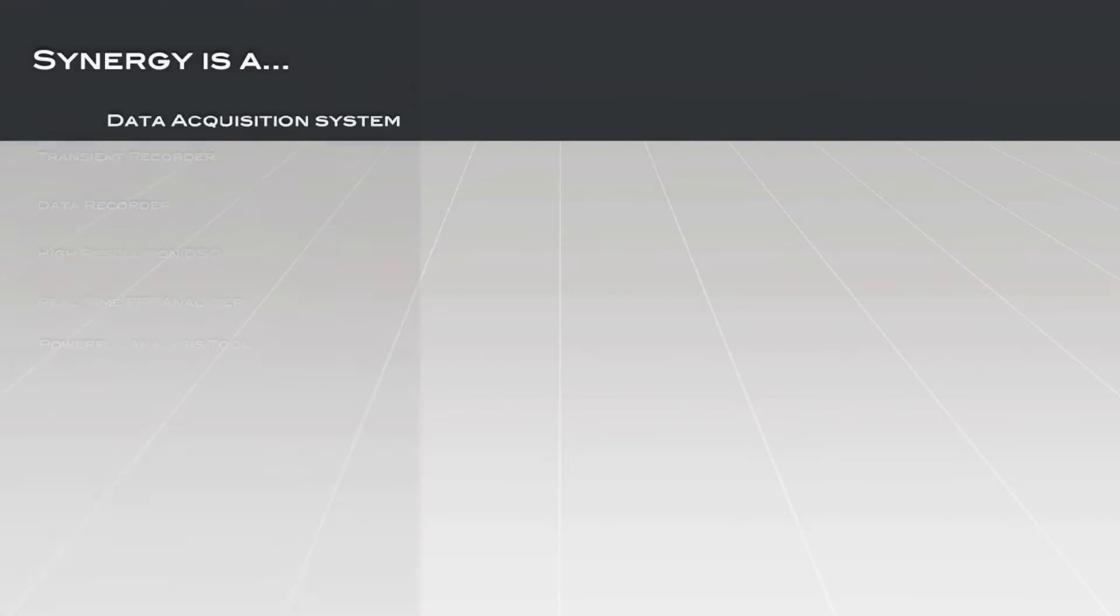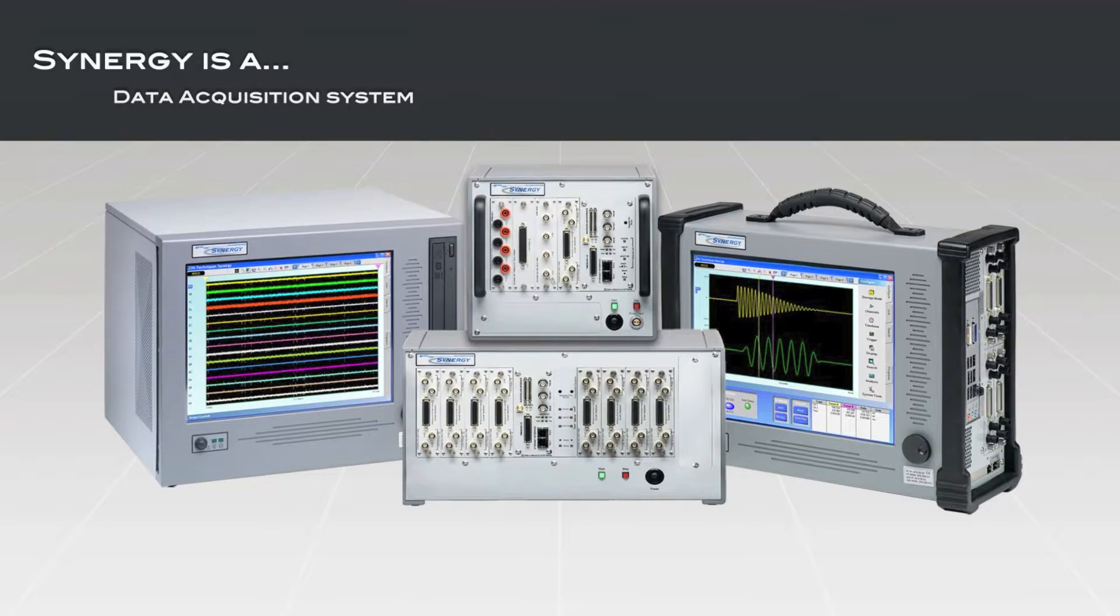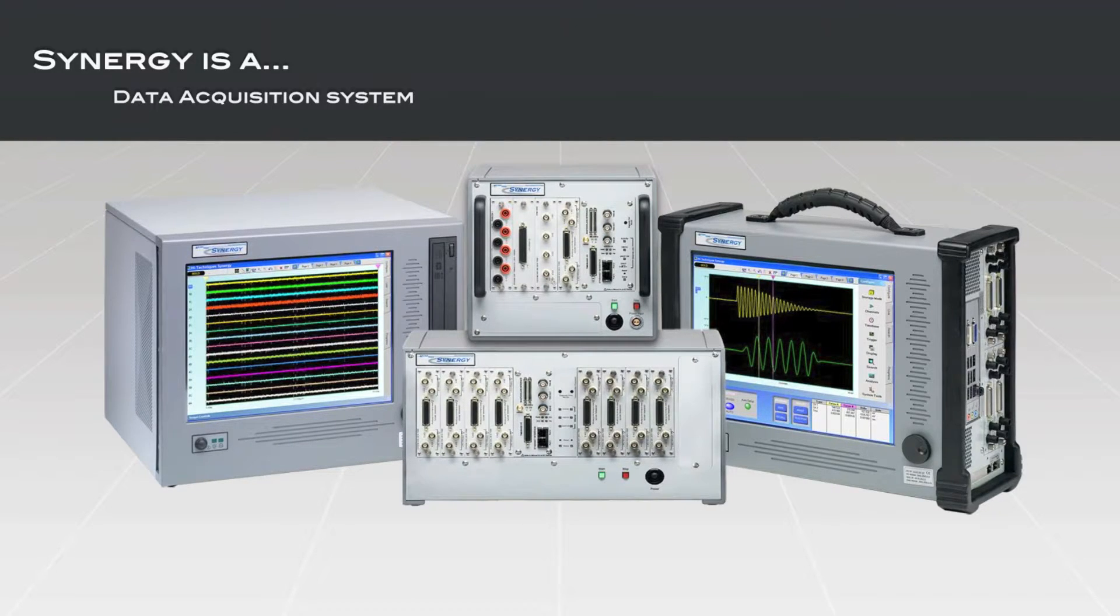Most importantly, Synergy is the most complete and versatile data acquisition system on the market. The Synergy allows you to mix and match any combination of input modules and chassis.